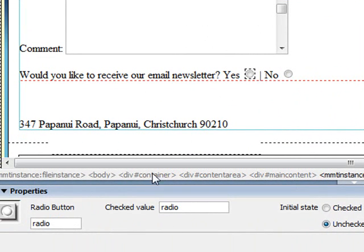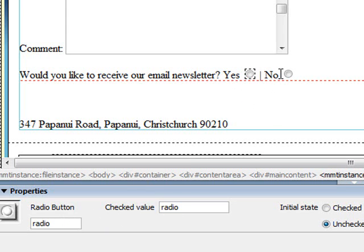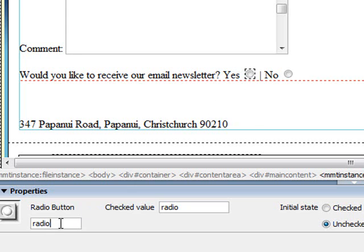So right now if you have a look, I select that first one. In the properties you can see it's been given the name radio with a checked value of radio. So in other words if this one's selected the value radio will be sent through. This one for no, radio 2 and radio 2. So they don't have the same name. What that means is they're not grouped together. So they need to share the same name if I'm only to be able to select one or the other.